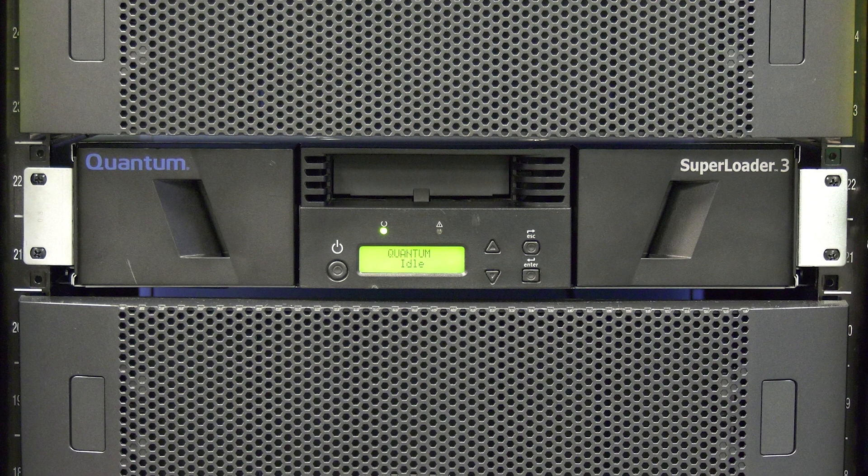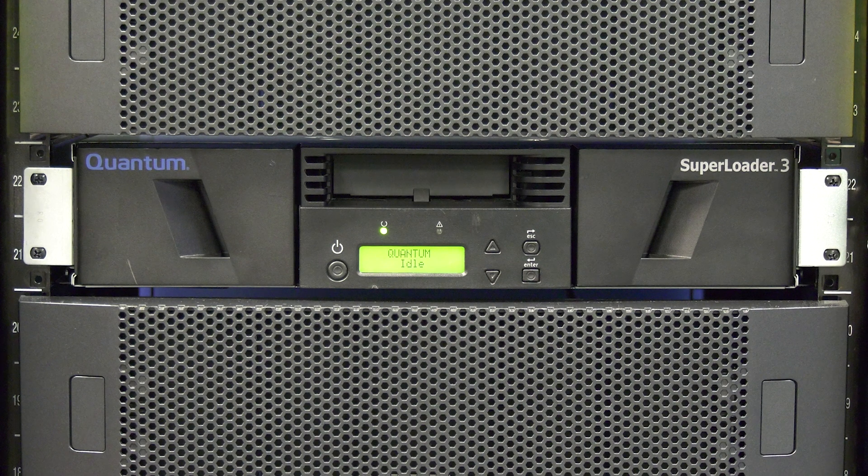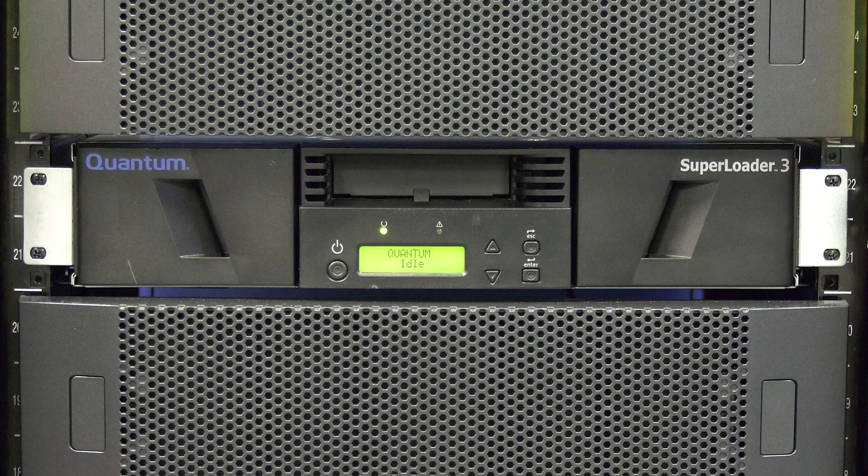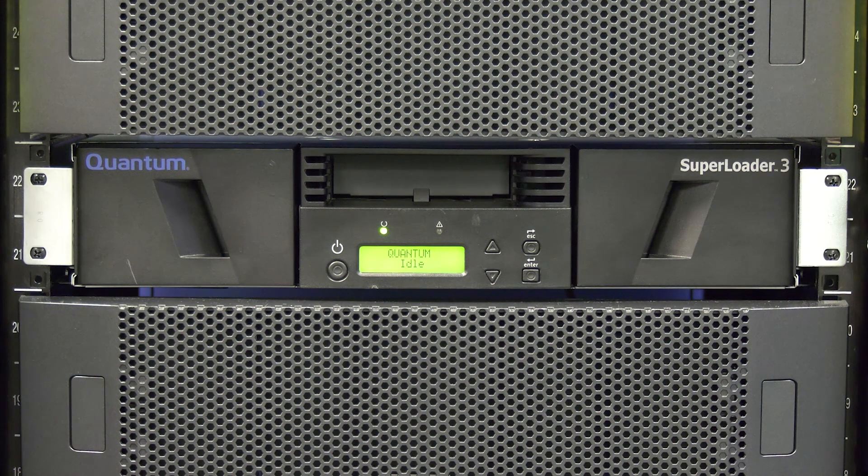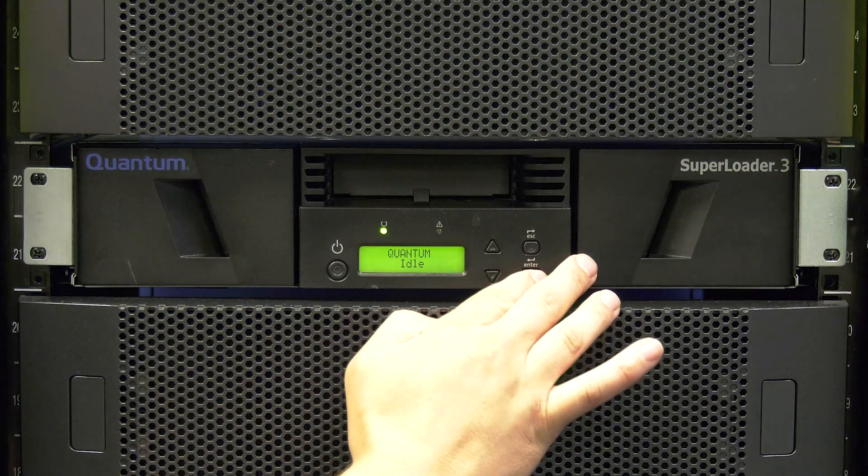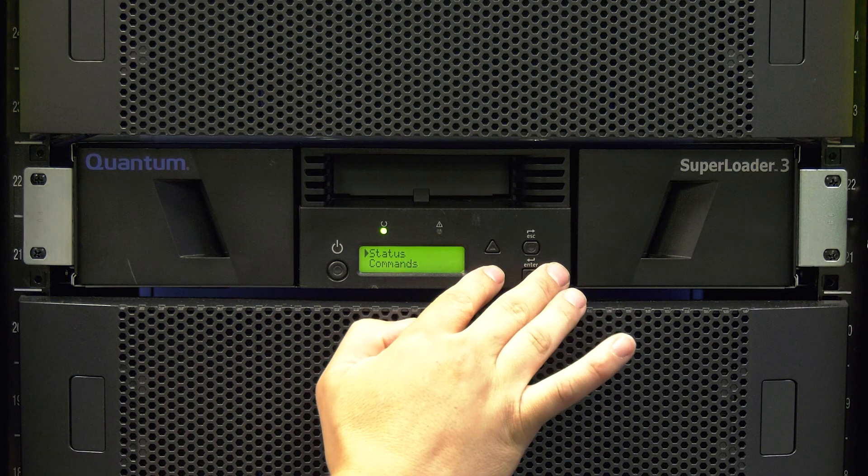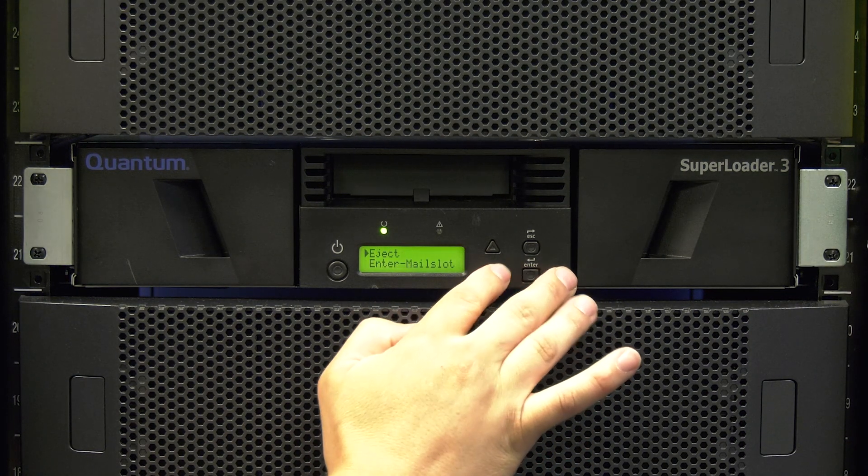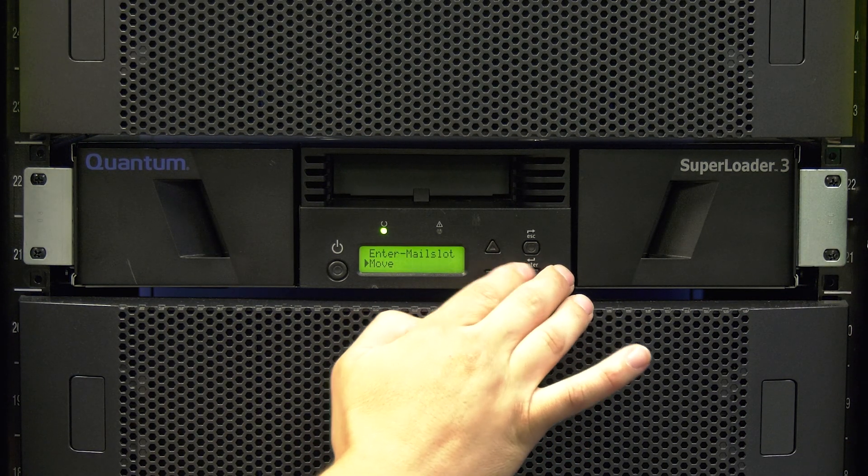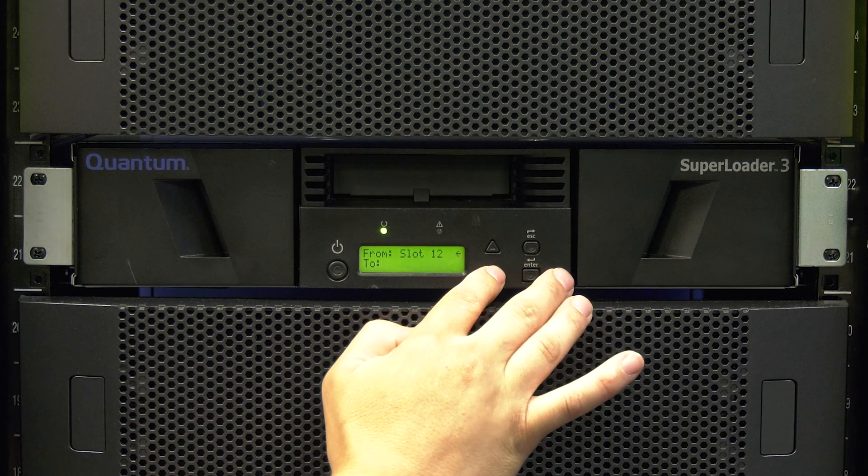The first thing you will need to do prior to performing the library replacement is to remove all of the tape cartridges from the library. If the library is still able to be powered on, you will first want to check if there is a tape in the drive. If there is, please use the front panel commands to move the tape from the drive to either a magazine slot or the mail slot.